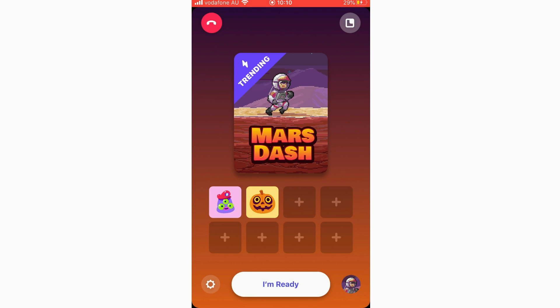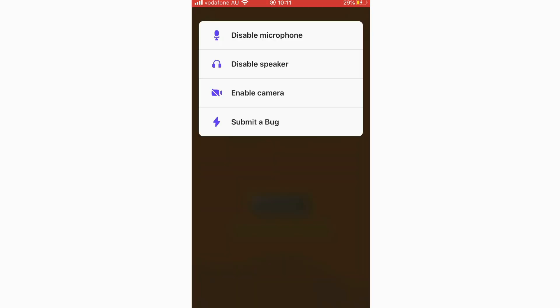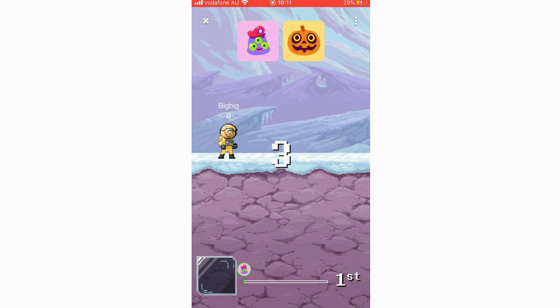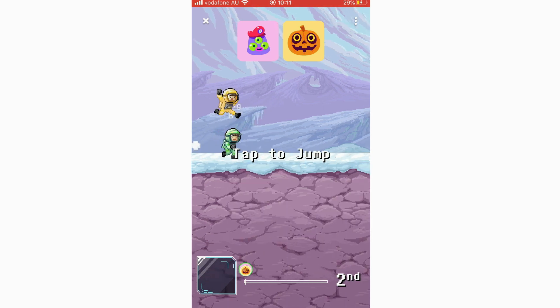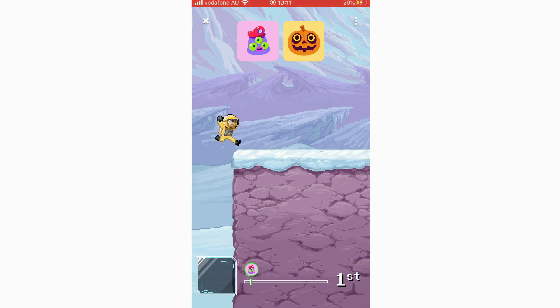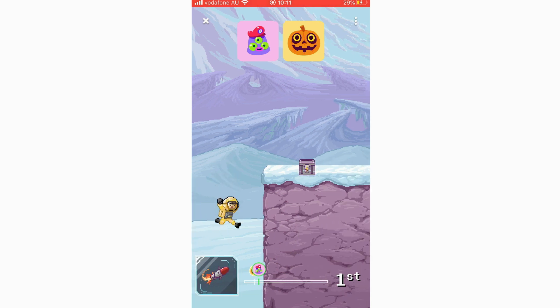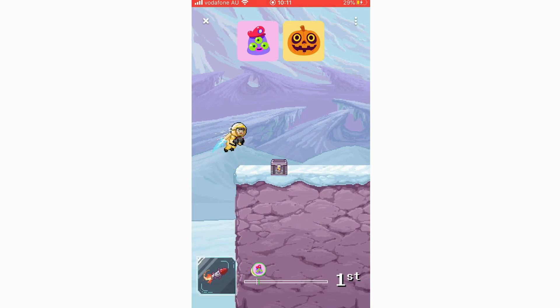Once they've accepted, you'll both see a ready screen — both of you need to click 'I'm Ready' to start the game. While in the game you can tap the three dots in the top right corner to disable microphone, disable speaker, enable camera, or submit a bug report. Then the game begins — here's an example of the Mars Dash gameplay.